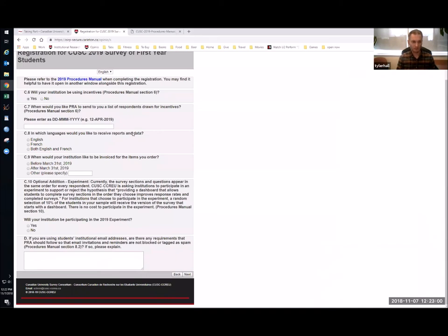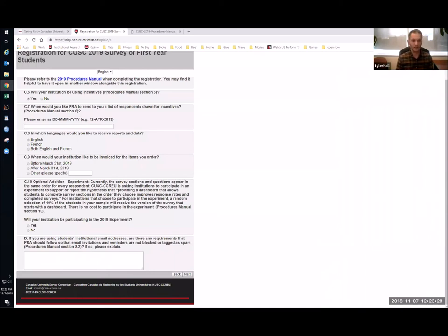The next question asks in which languages you'd like to receive your reports and data. We are a fully bilingual organization, so you can choose English, French, or both if you're a bilingual institution. You also have the option to choose when you'd like to be invoiced. We know some institutions need billing within a certain budget year, and you can even choose a specific date. Note that you will not receive your data and reports until you've paid the invoice, so if you put it far in the future, you simply won't get your data until the invoice is paid.